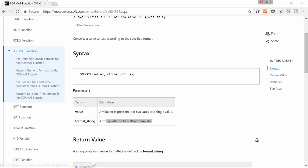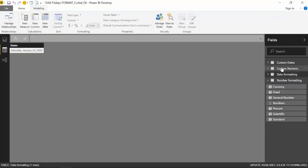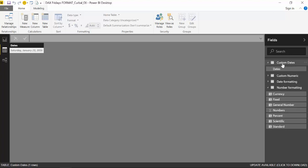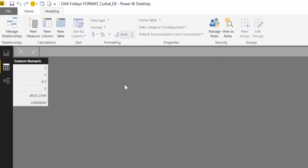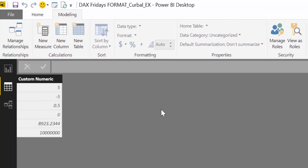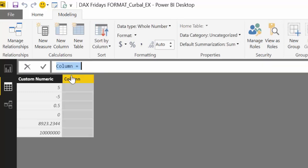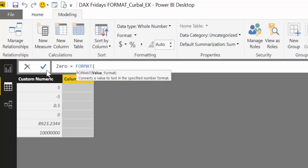Of course you also have custom numbers. You have the possibility, just like in Excel, to do your own formatting. This is where things start to get a bit interesting. We will do no decimals. We were doing rounding last week, so this week we are going to do different rounding, because you can actually do that with FORMAT.